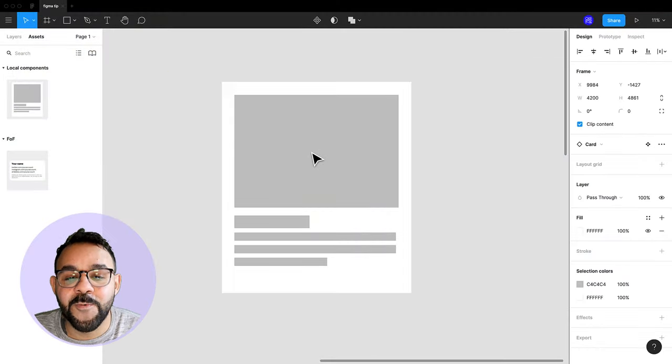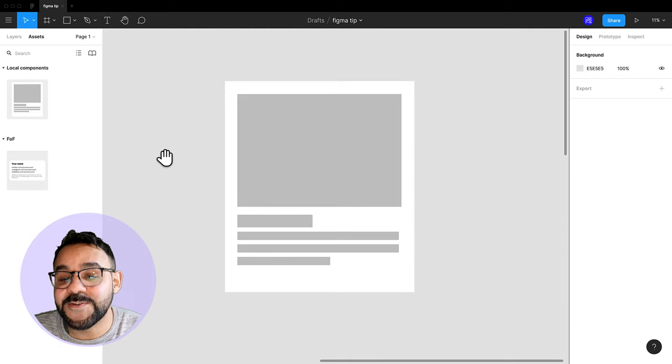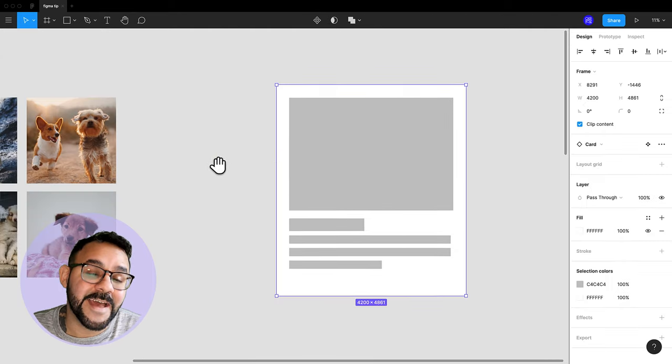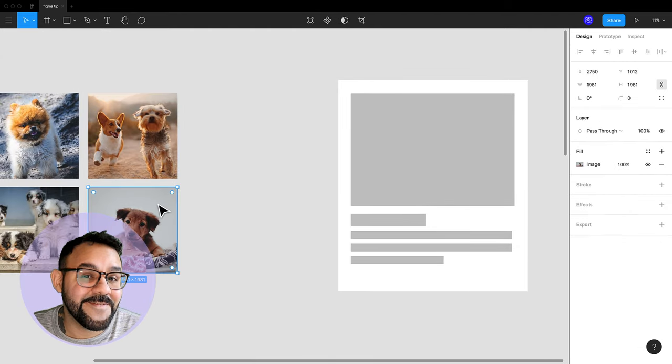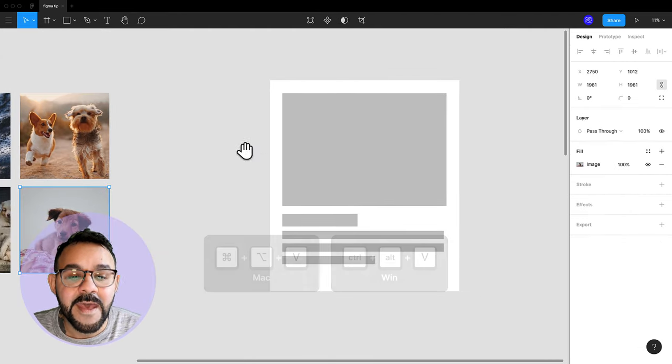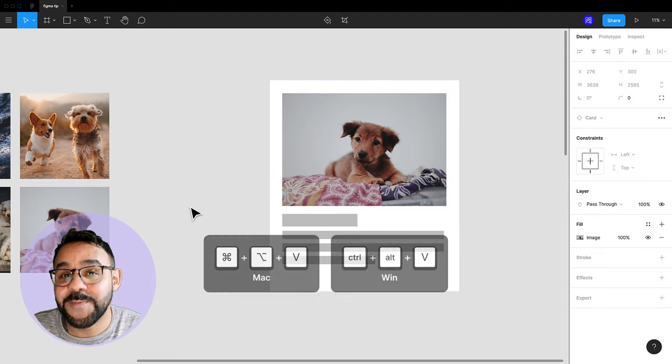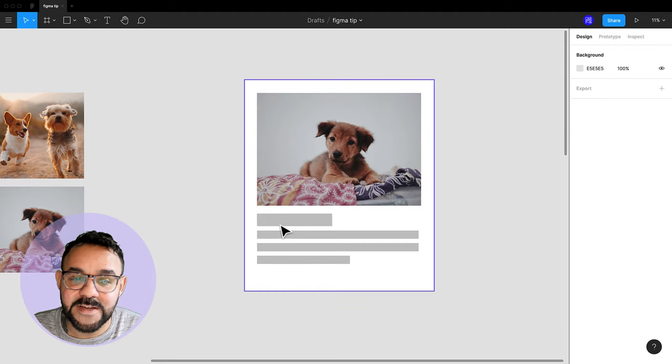If you have a component that you want to add an image to, you can Command Click on the object inside of that component, and use Command Option V to paste it into that object.